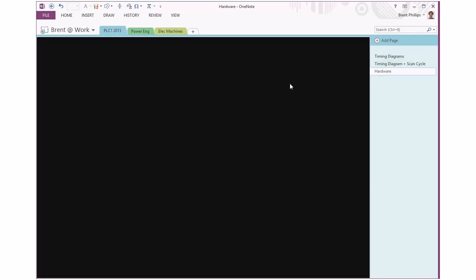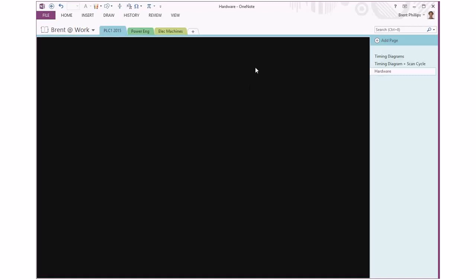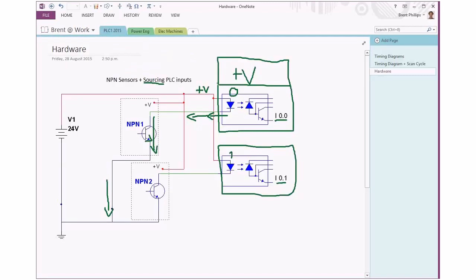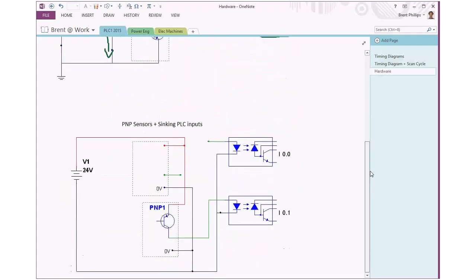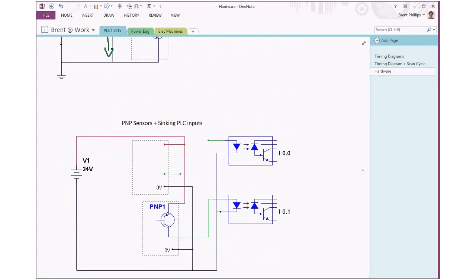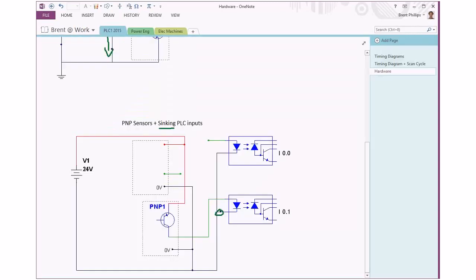So that's one way of distinguishing - any sourcing PLC input is going to have this positive voltage common. Whereas if we're looking at the opposite type down here, our sinking PLC input, the common connection that's shown here is a negative common.